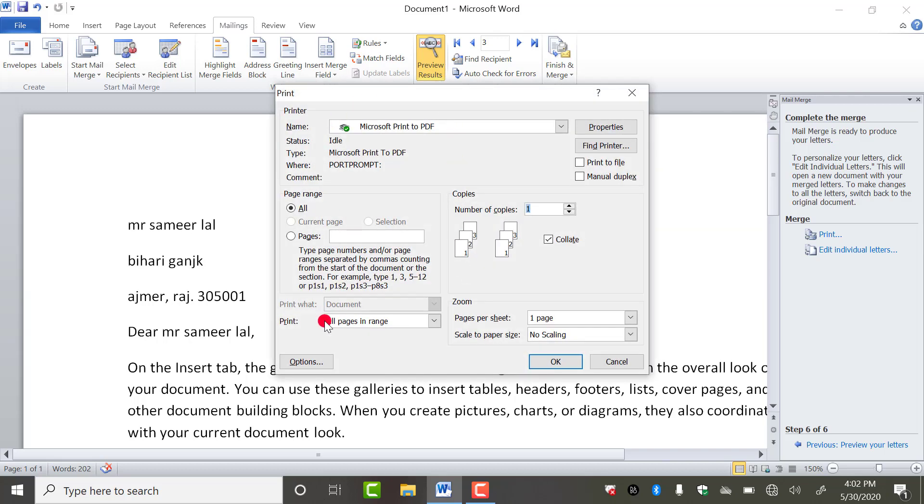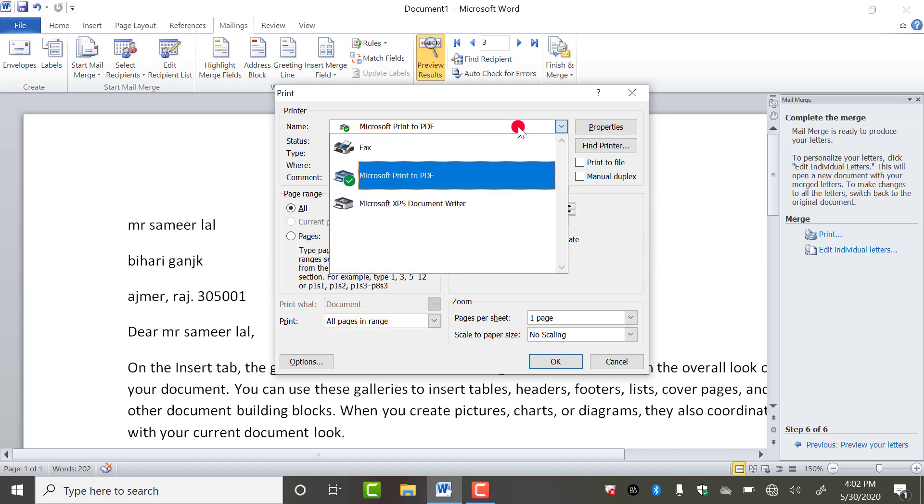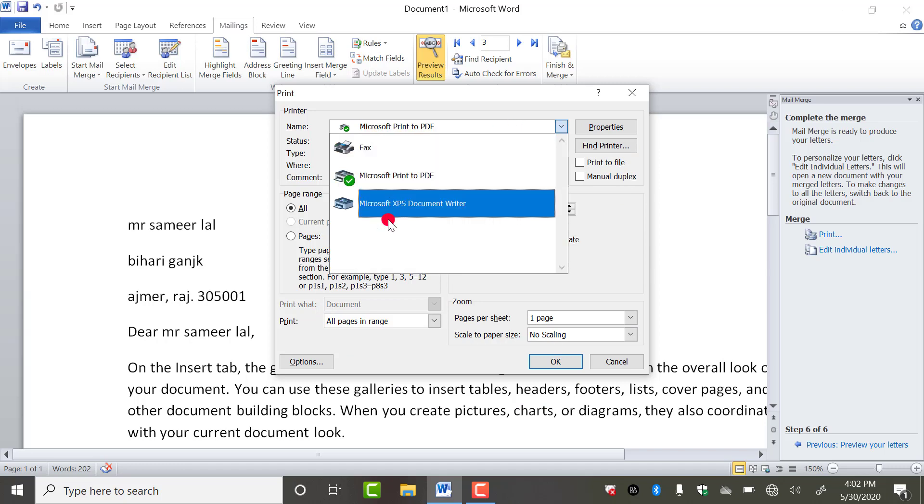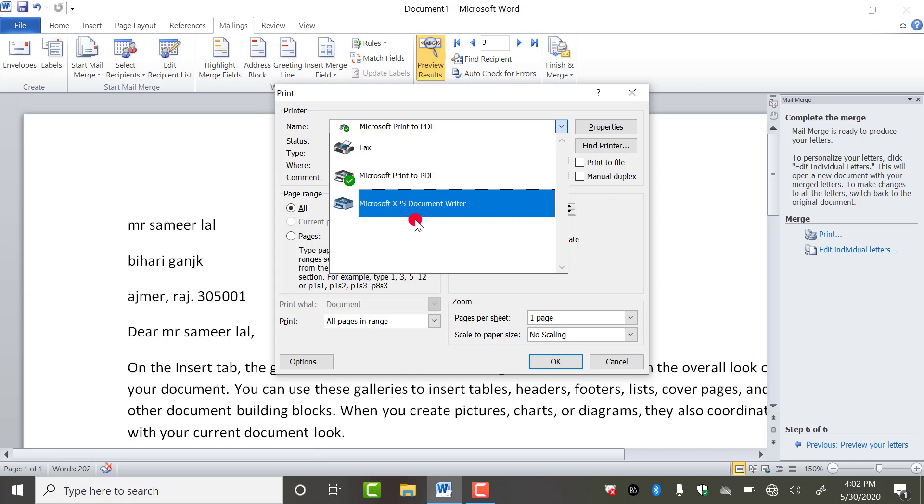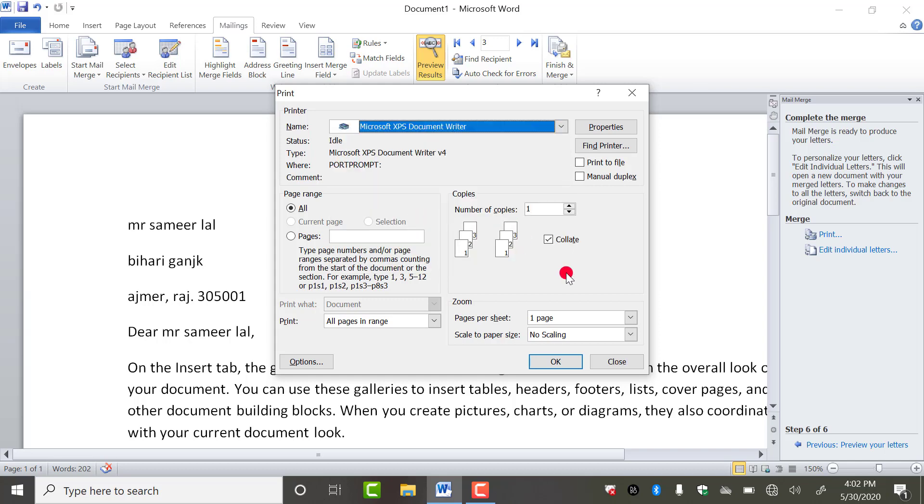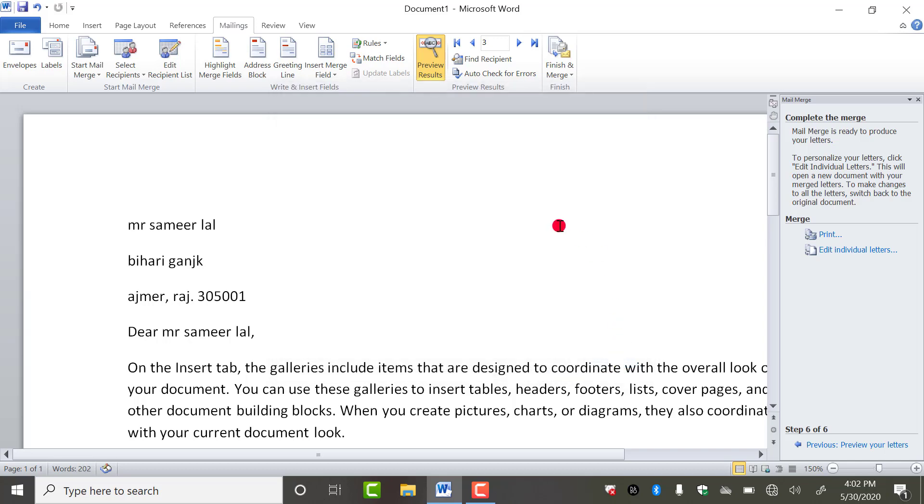You will get this type of dialog box. From here you have to select the printer which printer is installed in your PC, and then you have to click on OK.